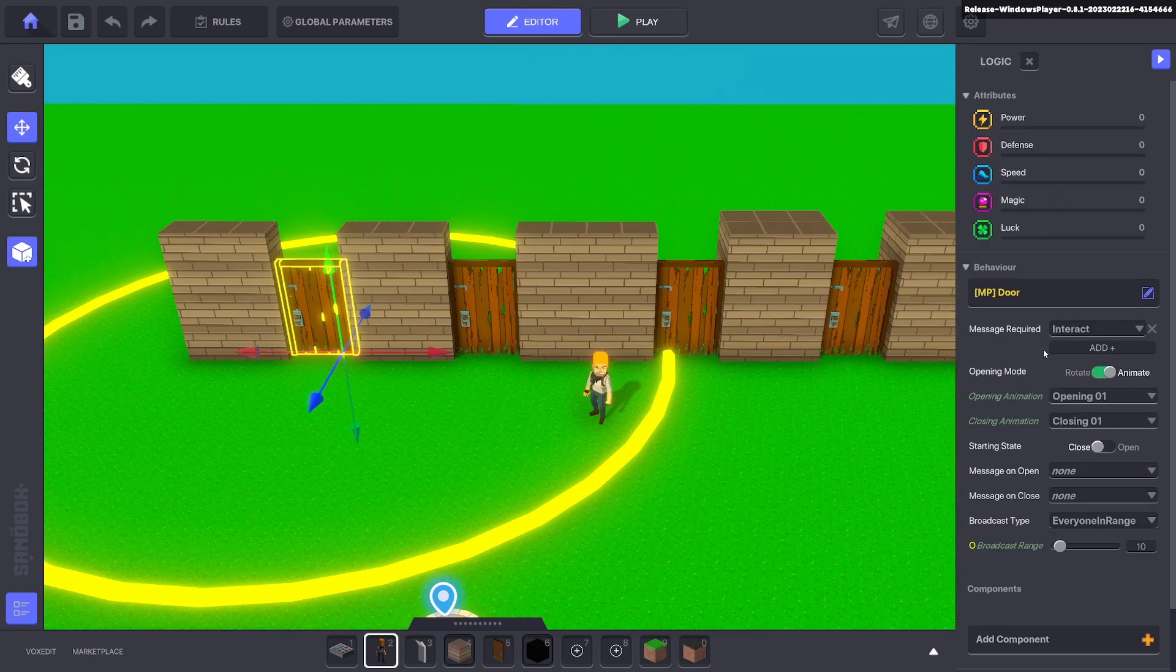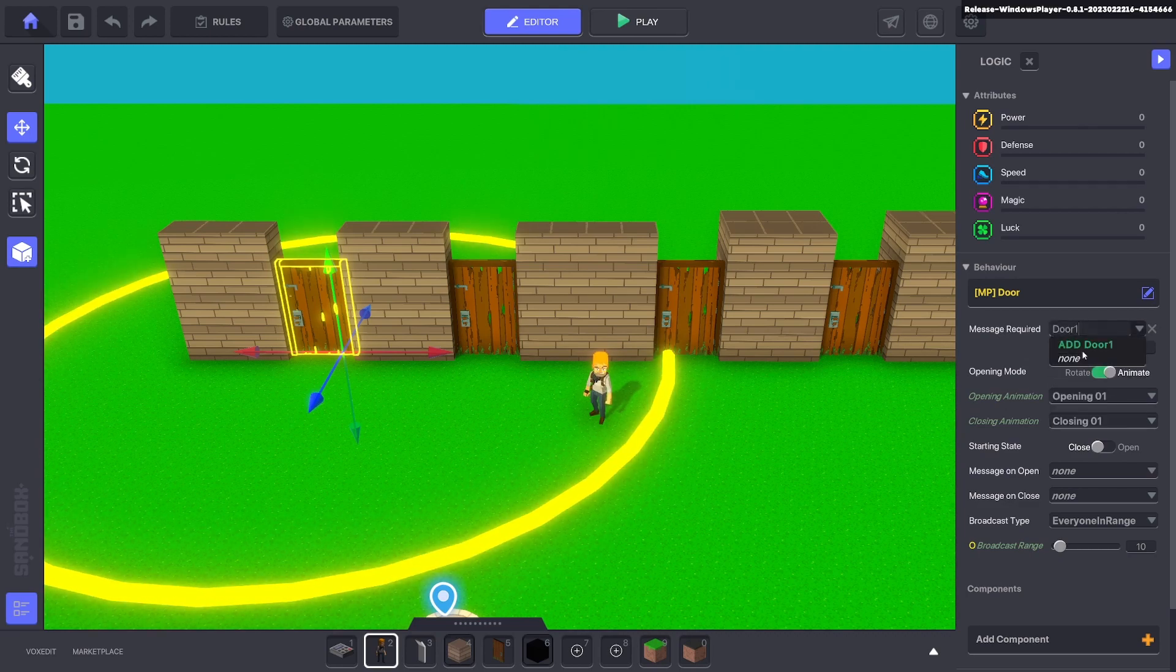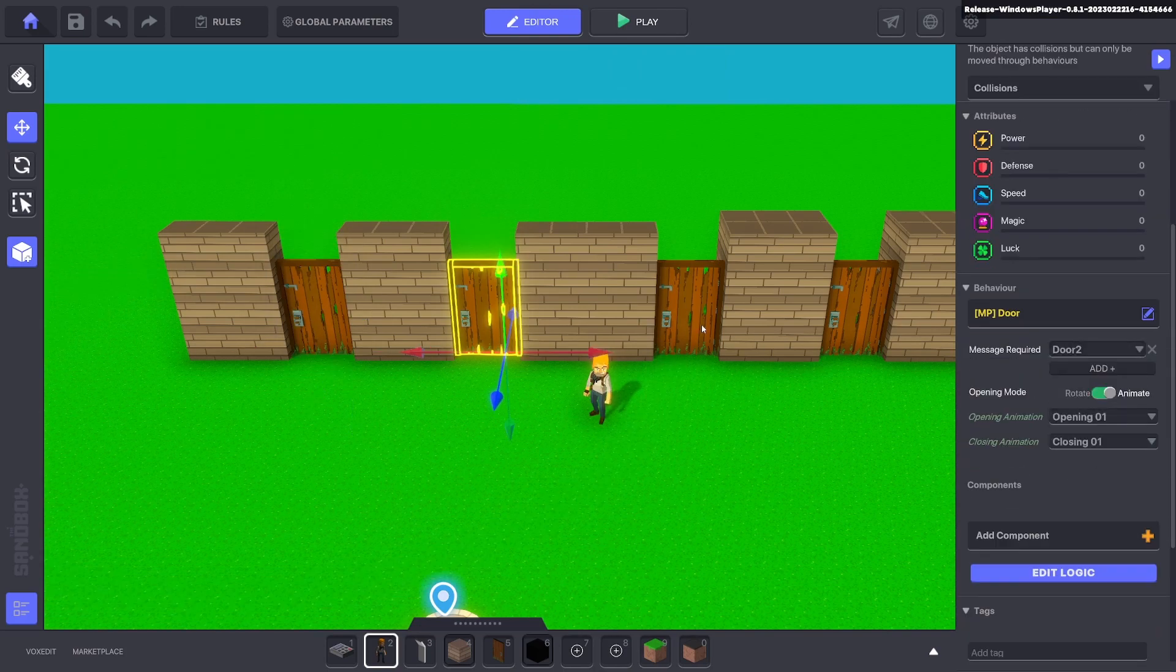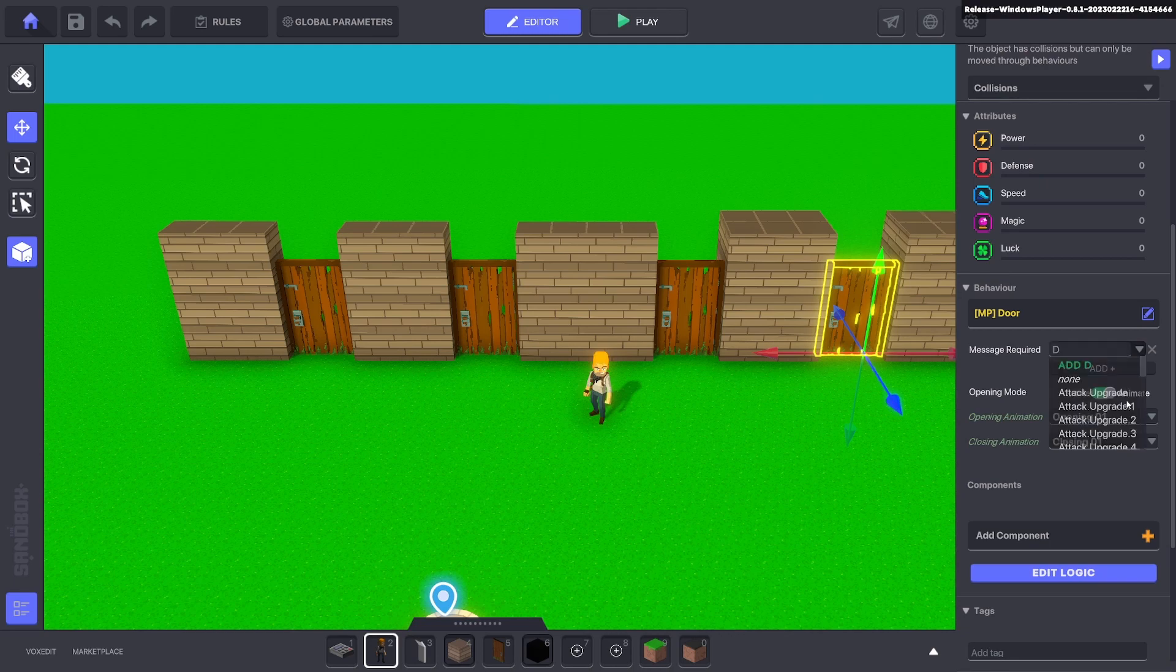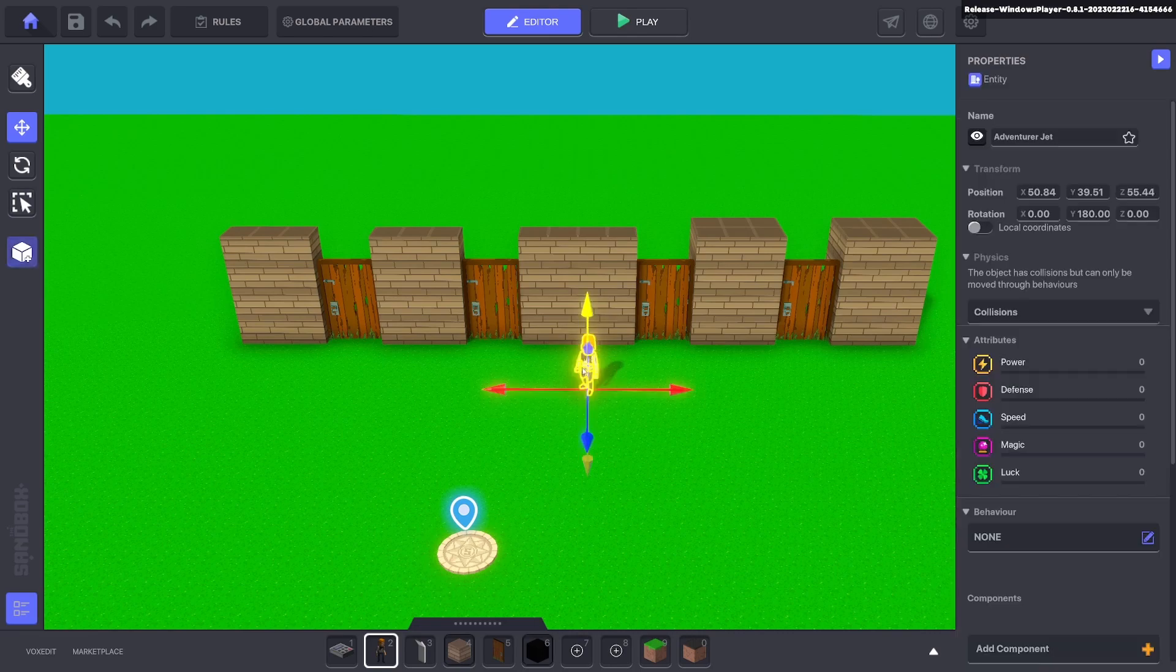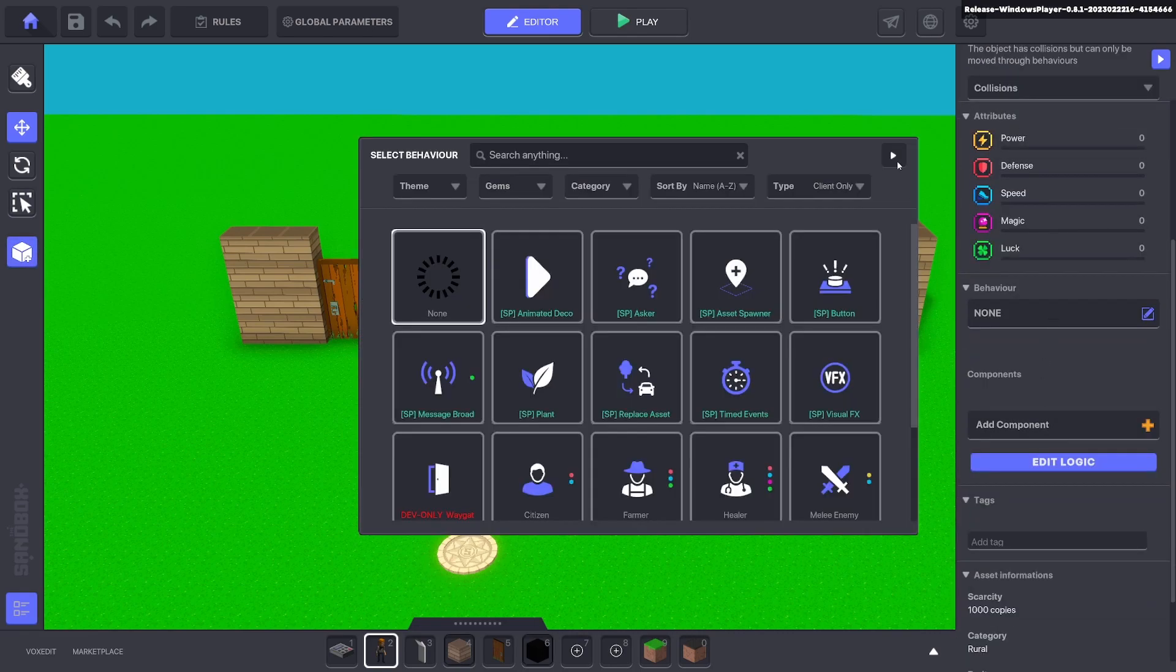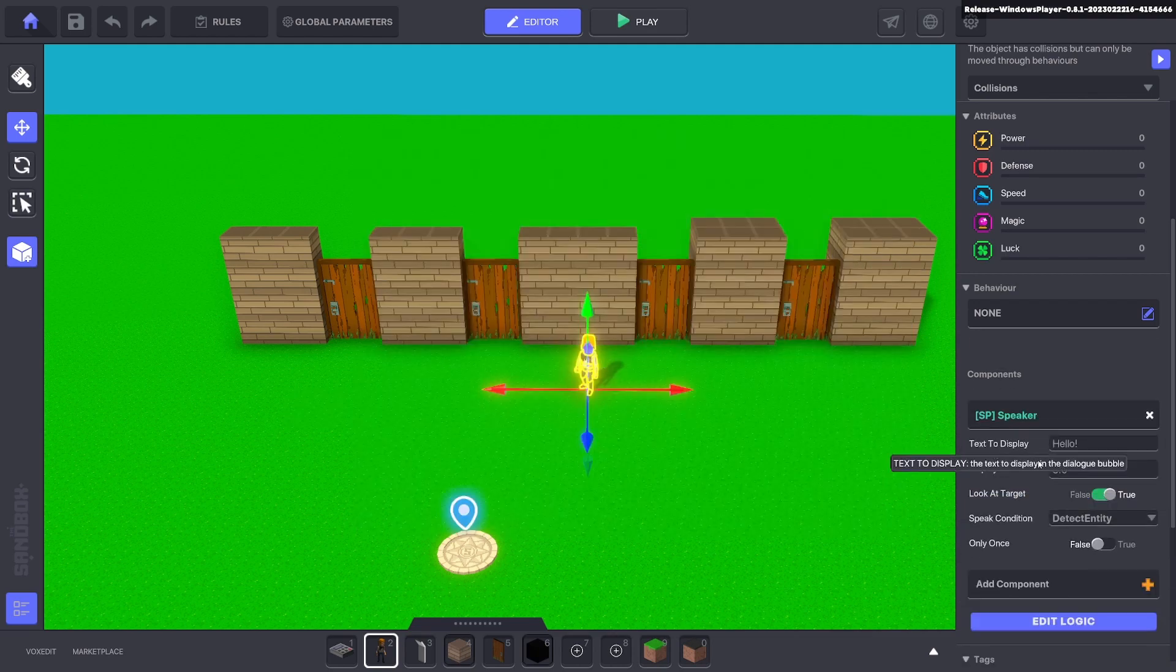Now we'll select the first door and we need to interact with it to open it, but we're going to change that. We're going to say door one and we're going to go on each one and change the message so it's all in order - door two, this one here is door three, and this one here is door four.